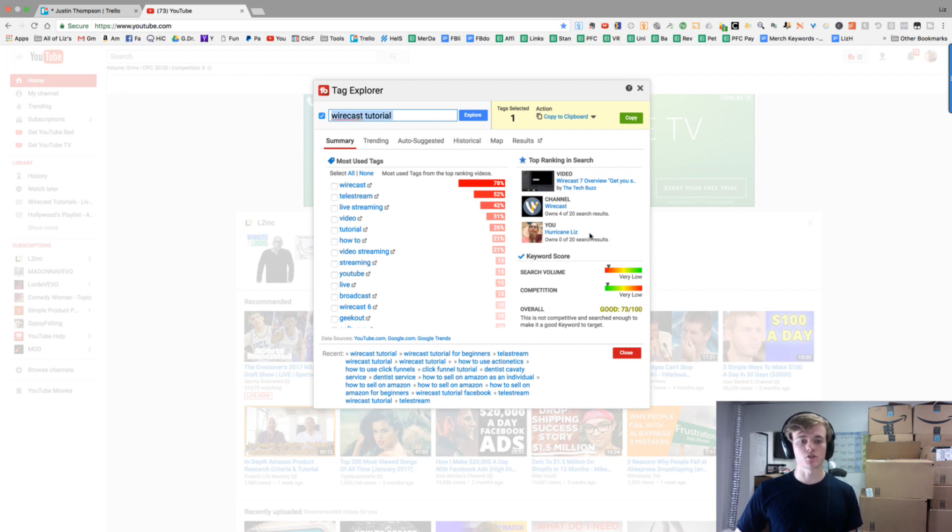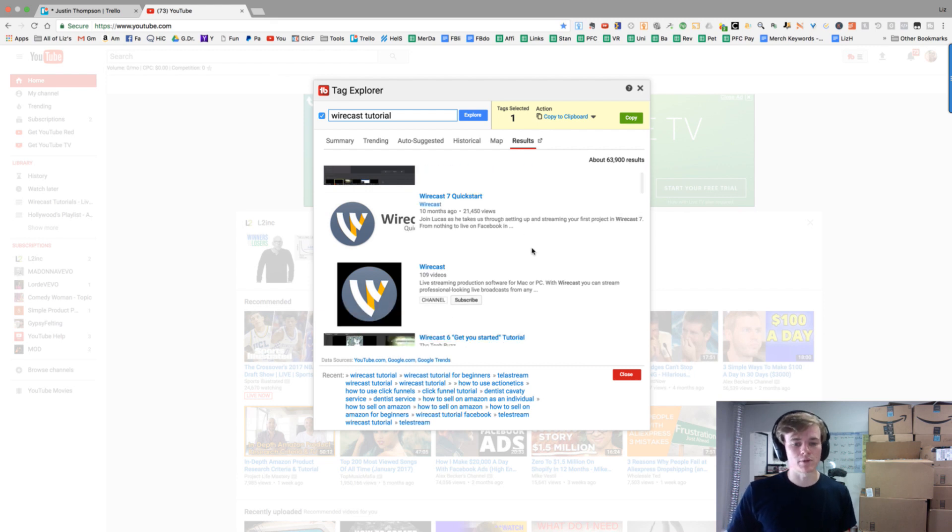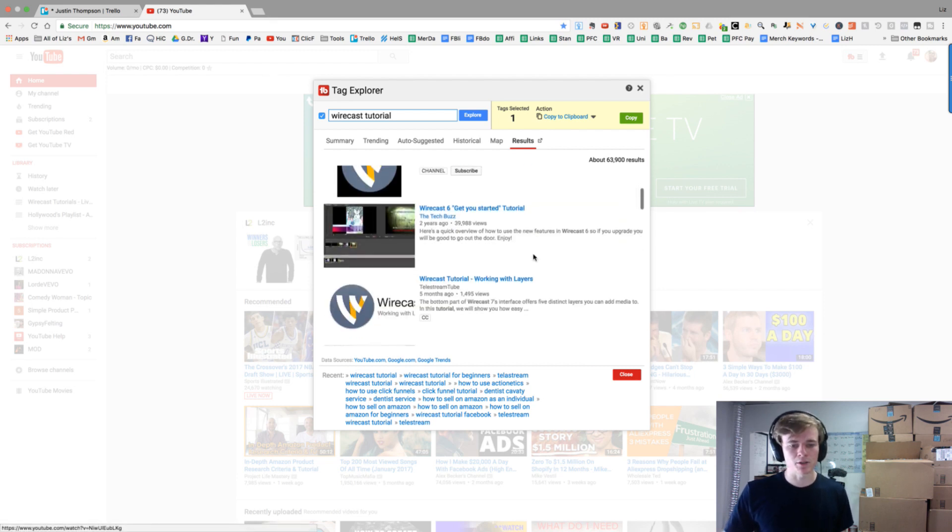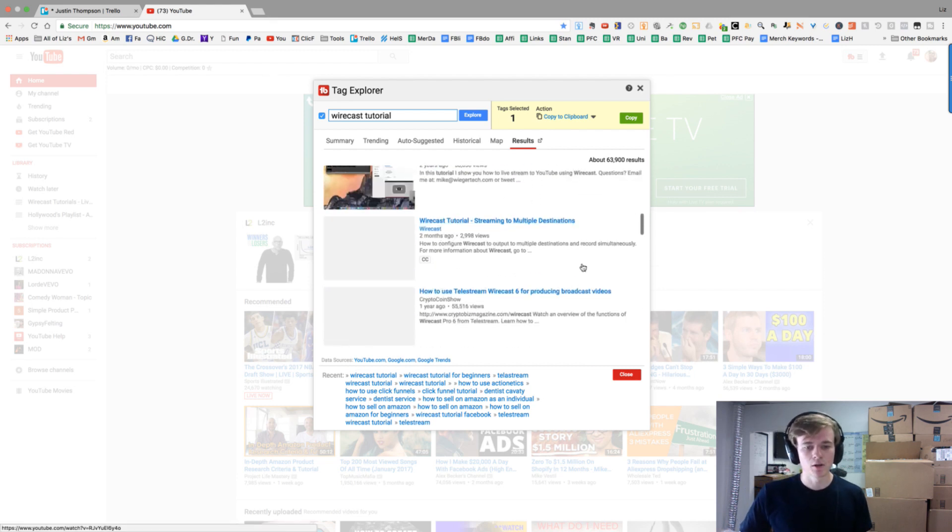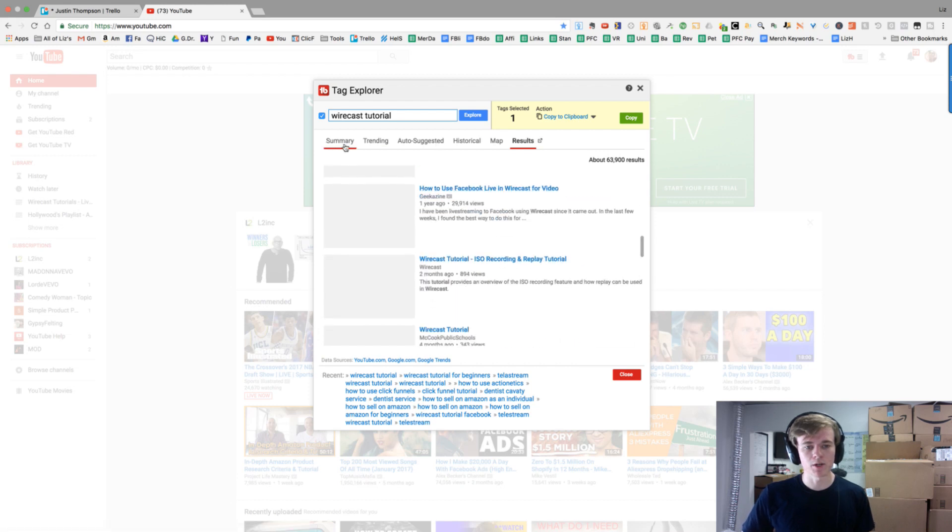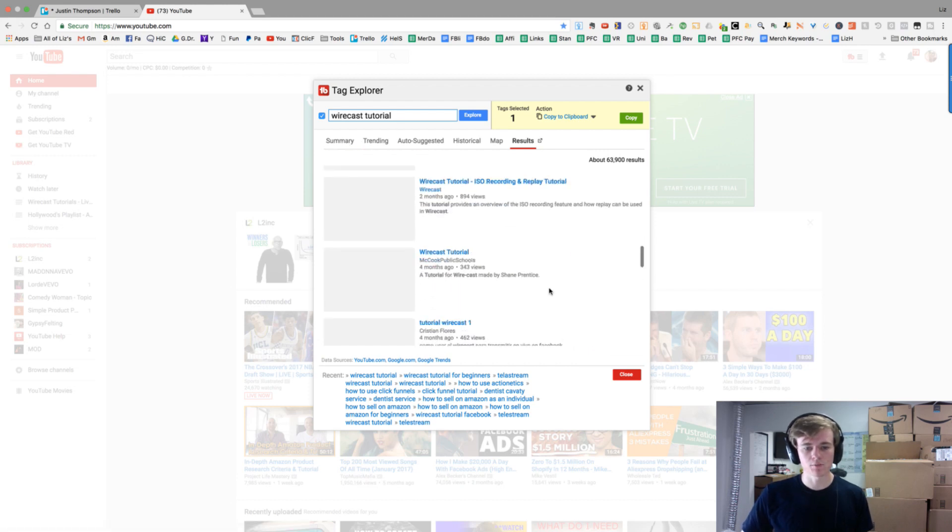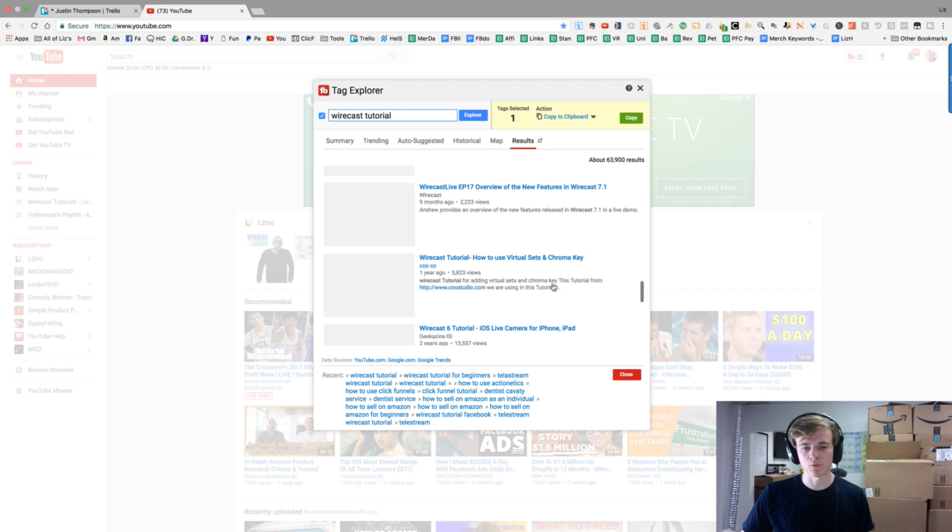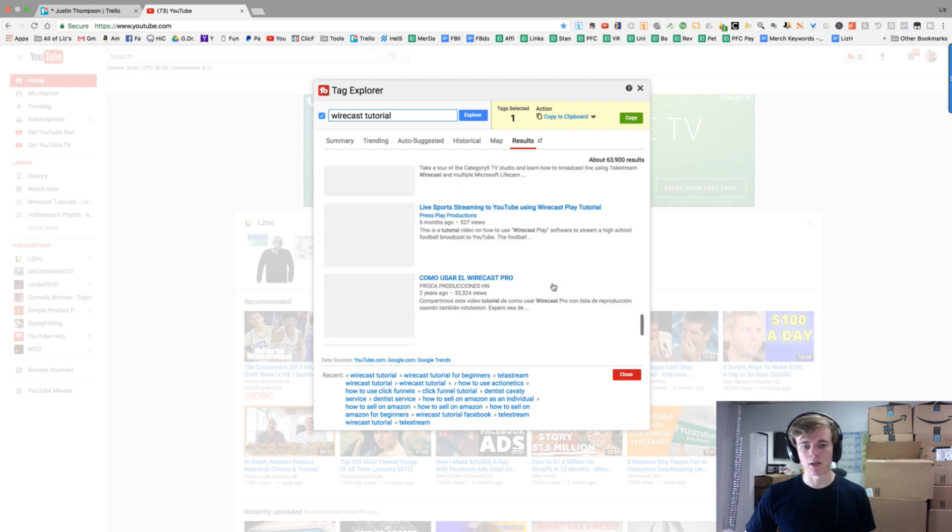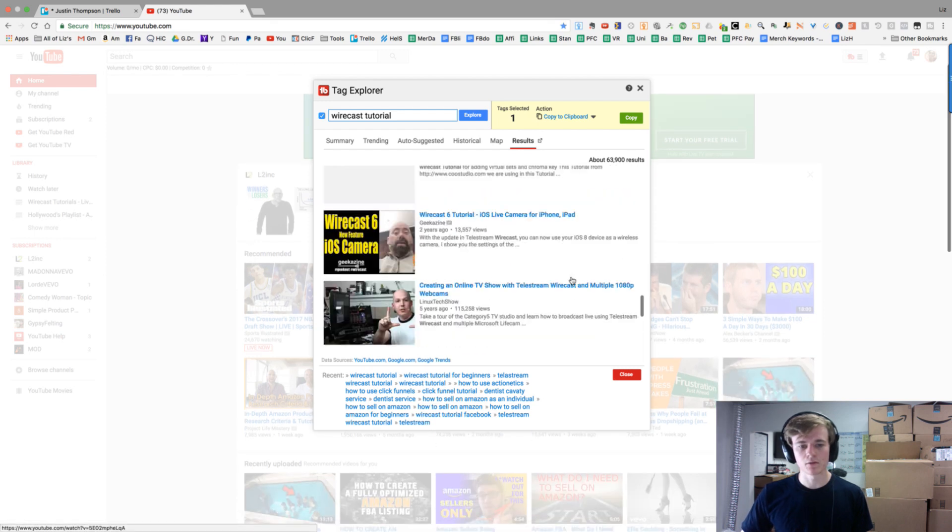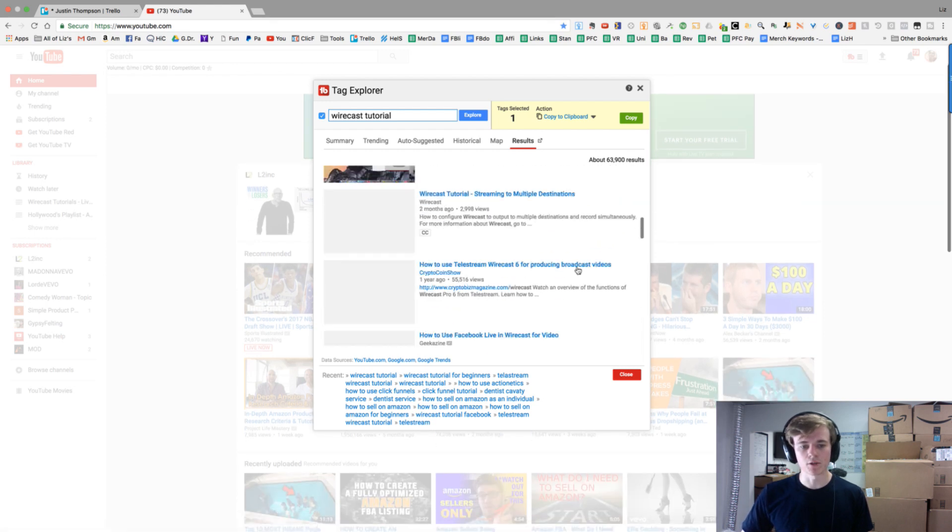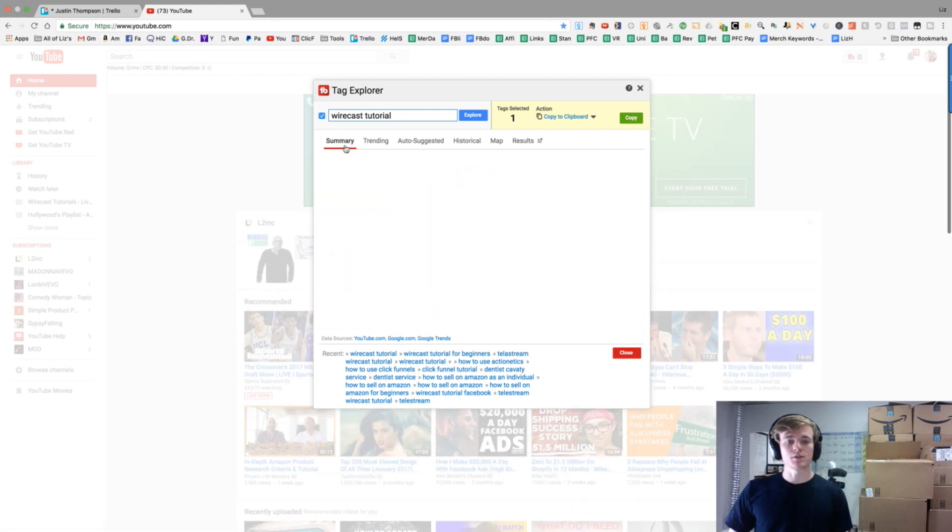You can see what other people are ranking for. Maybe they'll give you some more ideas as well. You can pretty much stick with summary and auto-suggest, but this is also sometimes a good way to see if I'm missing the ball or if TubeBuddy is missing the ball in any way. You can see what other people are ranking for and then do what they do.